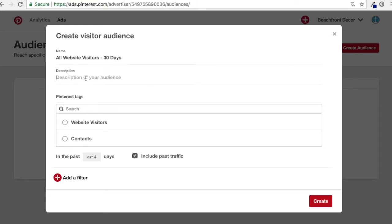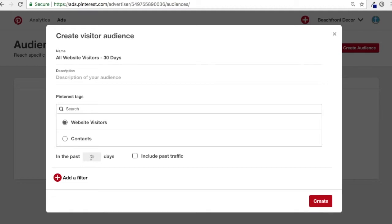Under Pinterest tags, my 'Website Visitors' tag is what I want to use. I want to use my Pinterest tag, website visitors, last 30 days, and include past traffic. Basically it'll take people who have been on my website in the last 30 days and automatically populate the list. Otherwise if you don't include past traffic, it'll just start populating today — you might as well include past traffic, there's no reason not to. So we're going to click Create.